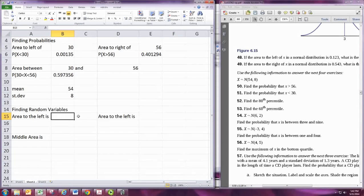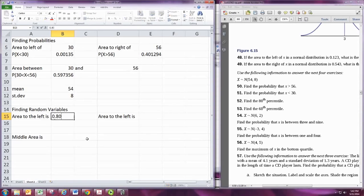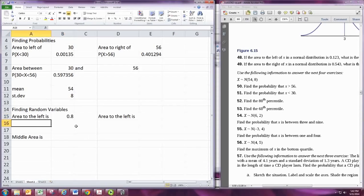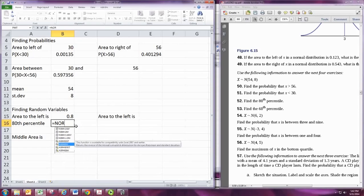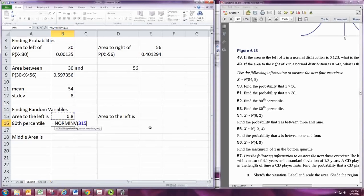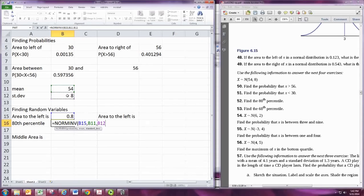A good example of finding area to the left is problem number 52, where we want to find the 80th percentile. The 80th percentile means 80% of the population is less than or equal to that value, so the area to the left is 0.8. Using the decimal form of that percent, we use the NORM.INV command — tell it the probability, which is always an area to the left, then the mean, then the standard deviation — and this gives us the 80th percentile.